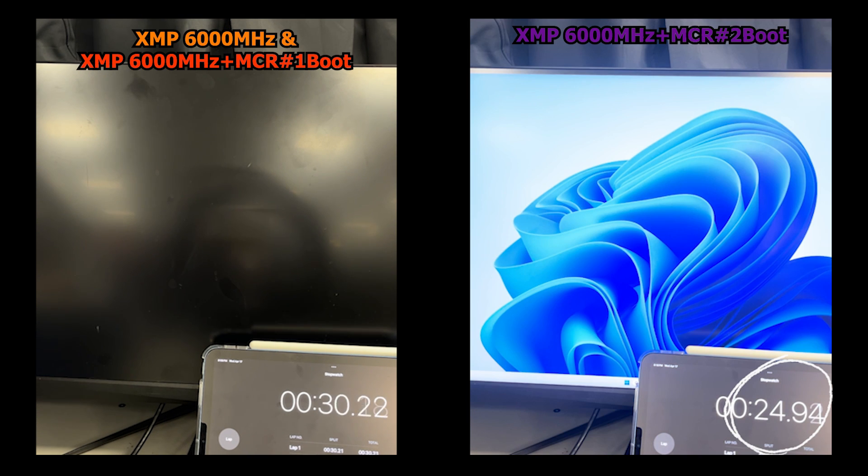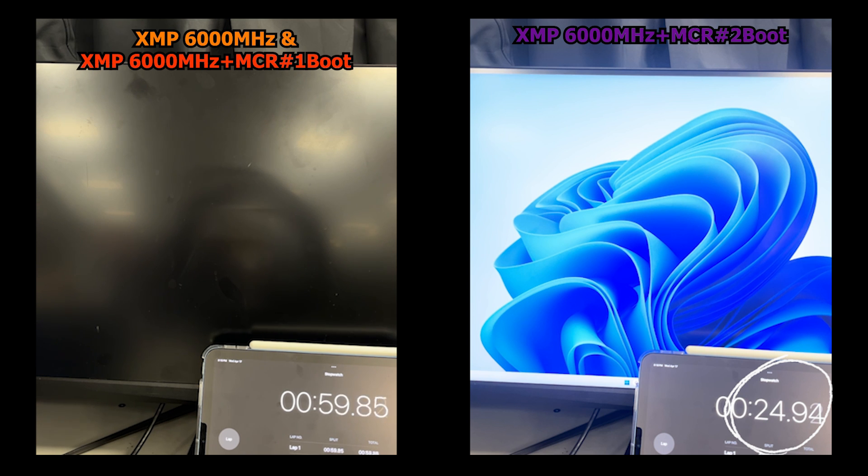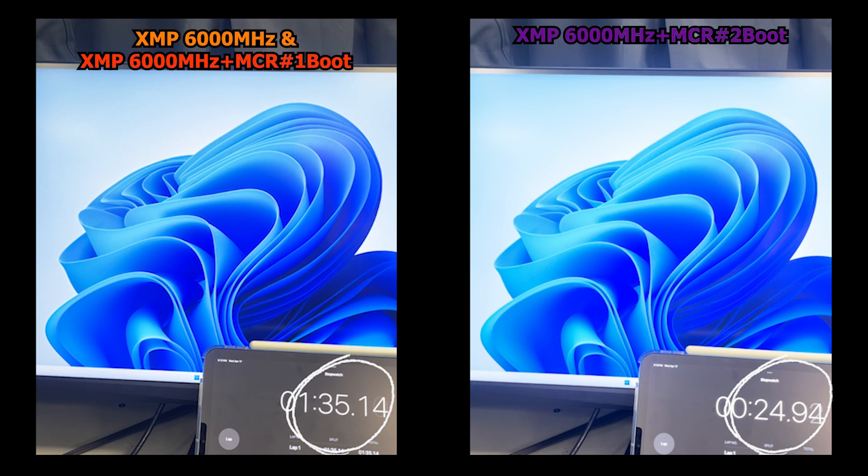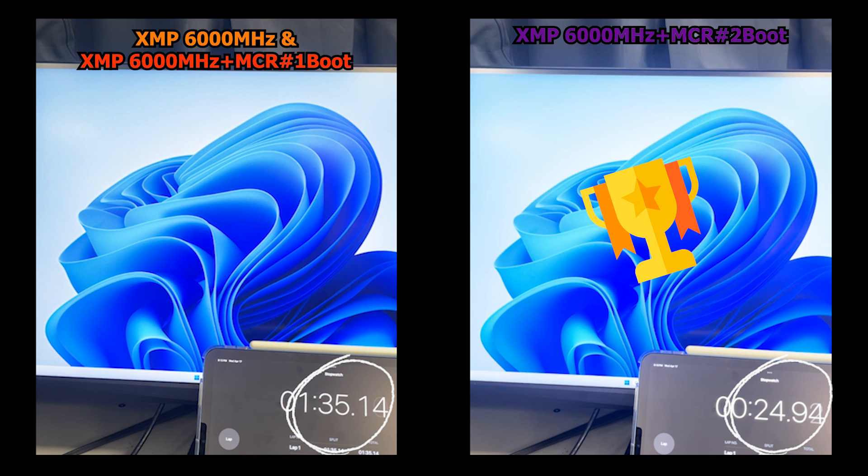When you enable Memory Context Restore, the system will perform complete memory training at the first boot. Later on, it will use the same parameters to initialize the memory, which you can imagine will significantly improve boot time by skipping the memory training process.